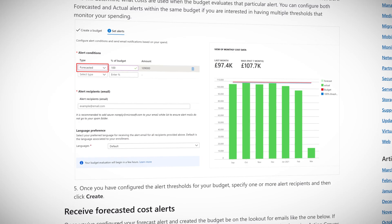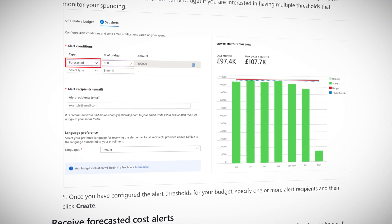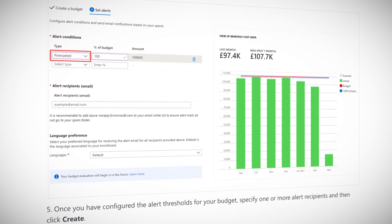Now, before we end, I thought I'd save you some cash — or at least help you not spend too much on Azure — with Forecasted Cost Alerts. They provide advanced notification that your spending trends are likely to exceed your allocated budget. Simple as that. That means you can fix spending habits before it's too late, and that can only be a good thing.